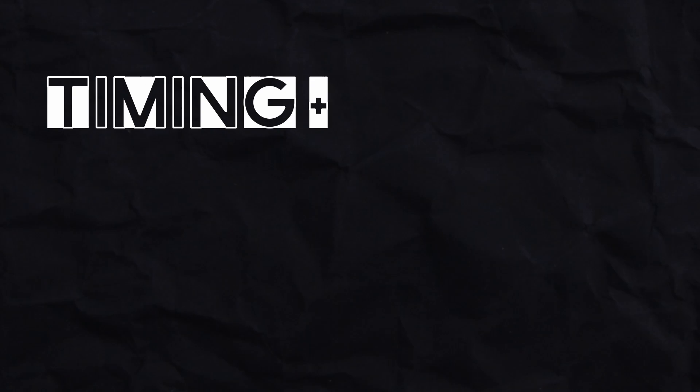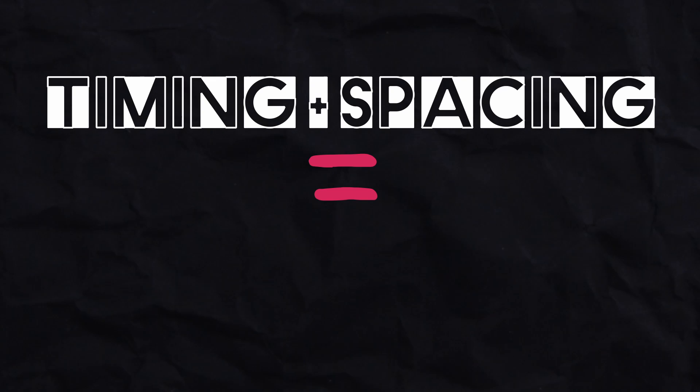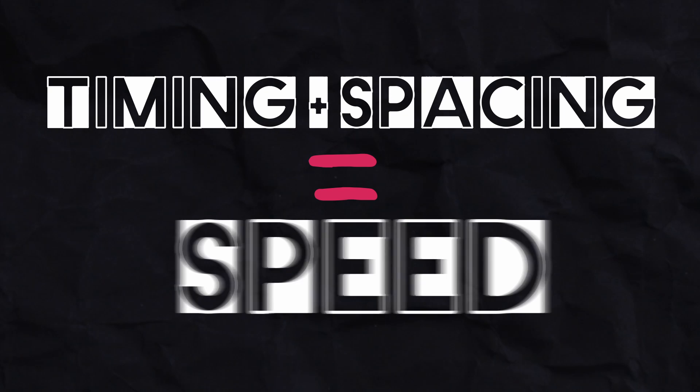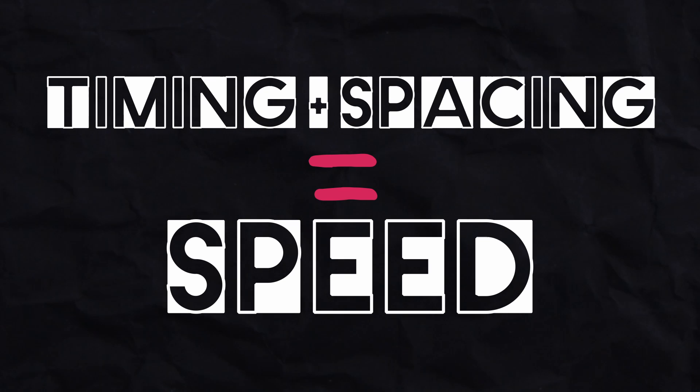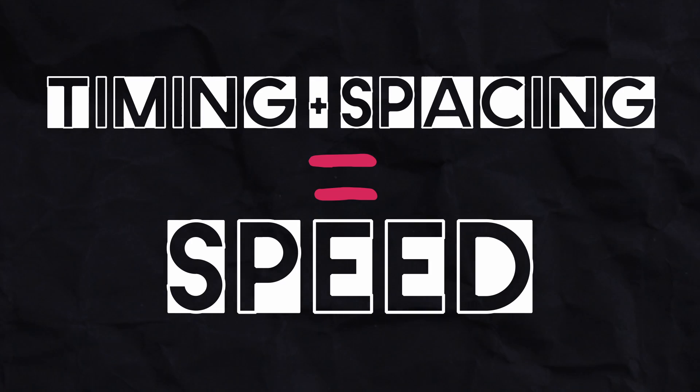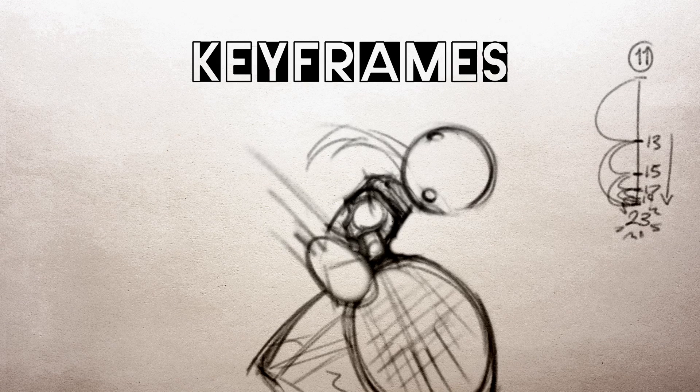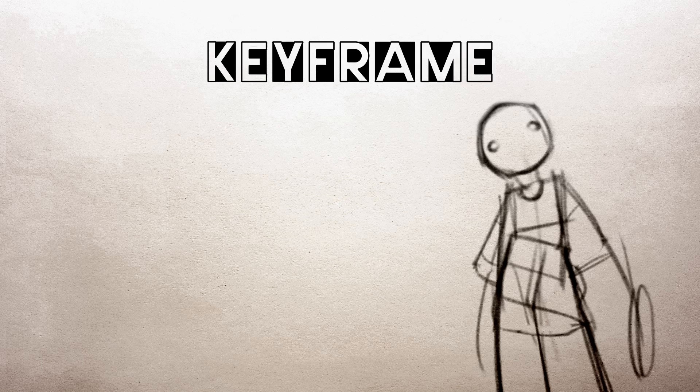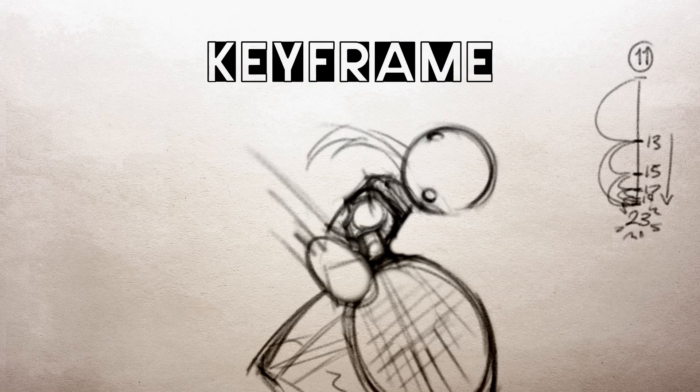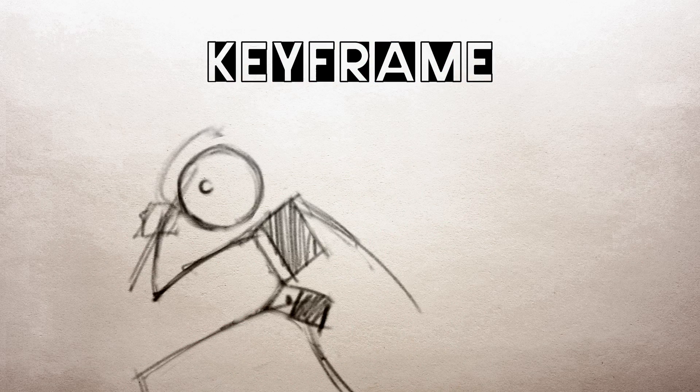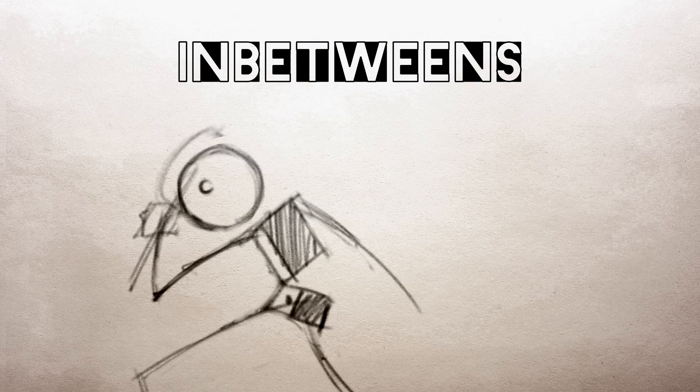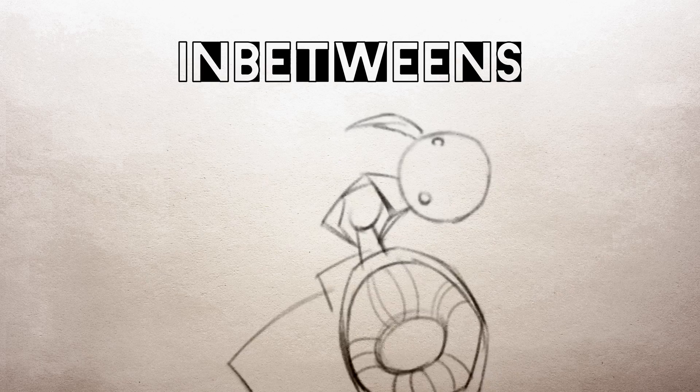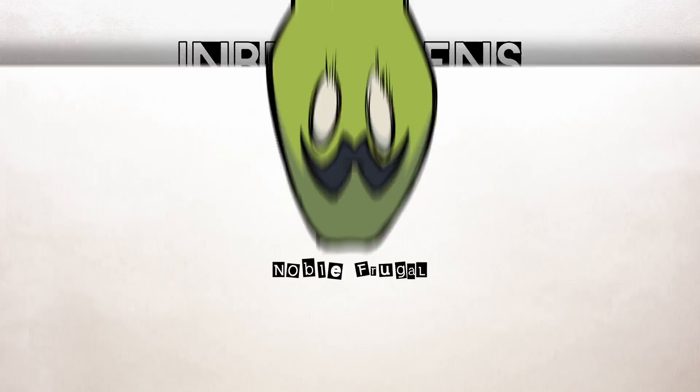Both timing and spacing are used to determine an object's speed. Whether you want to animate fast or slow motion, you'll have to control your timing and spacing to achieve the right feel for your animation. This video is for those of you who struggle with animation that looks too fast or too slow. I'll also show you how to make a specialized slow motion effect to apply the principles we go over in this video. So let's take a look at how timing and spacing work together to change an object's speed.